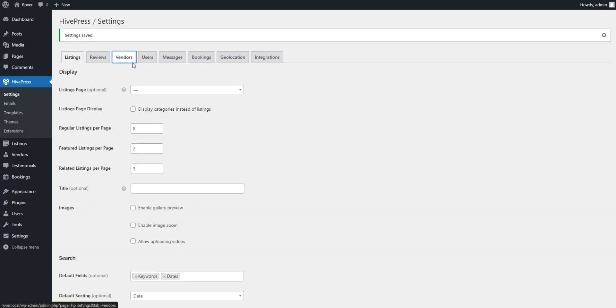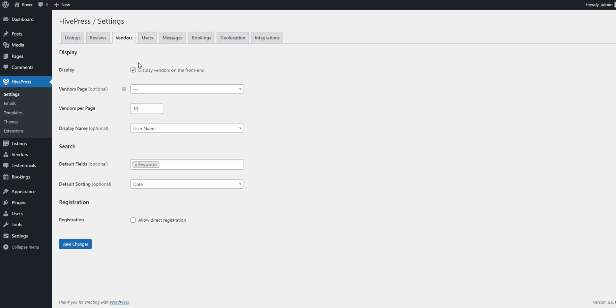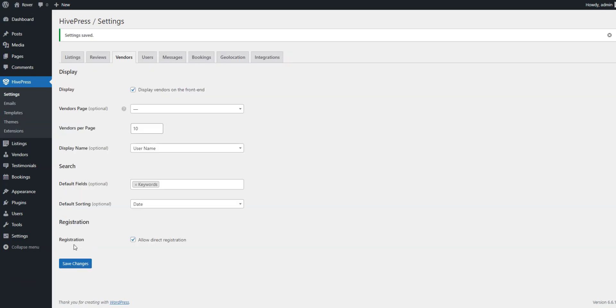Next, in the Vendors tab, make sure to enable Direct Vendor Registration, which allows pet care professionals to sign up as vendors immediately. This is essential because, by default, HivePress requires users to add at least one listing to become a vendor. Don't forget to click the Save Changes button.